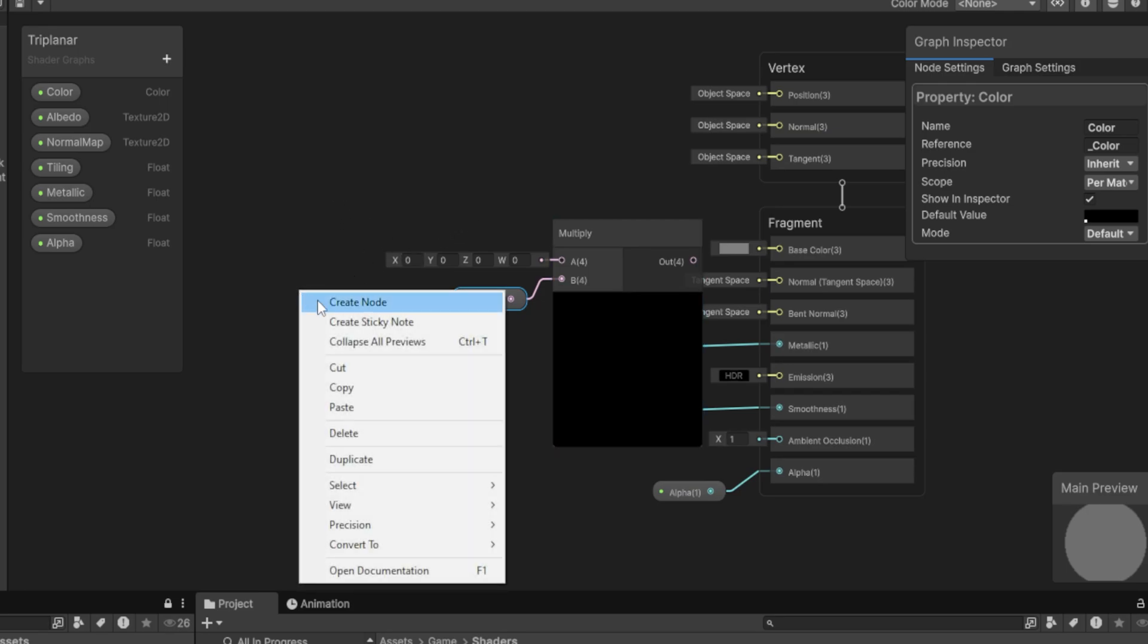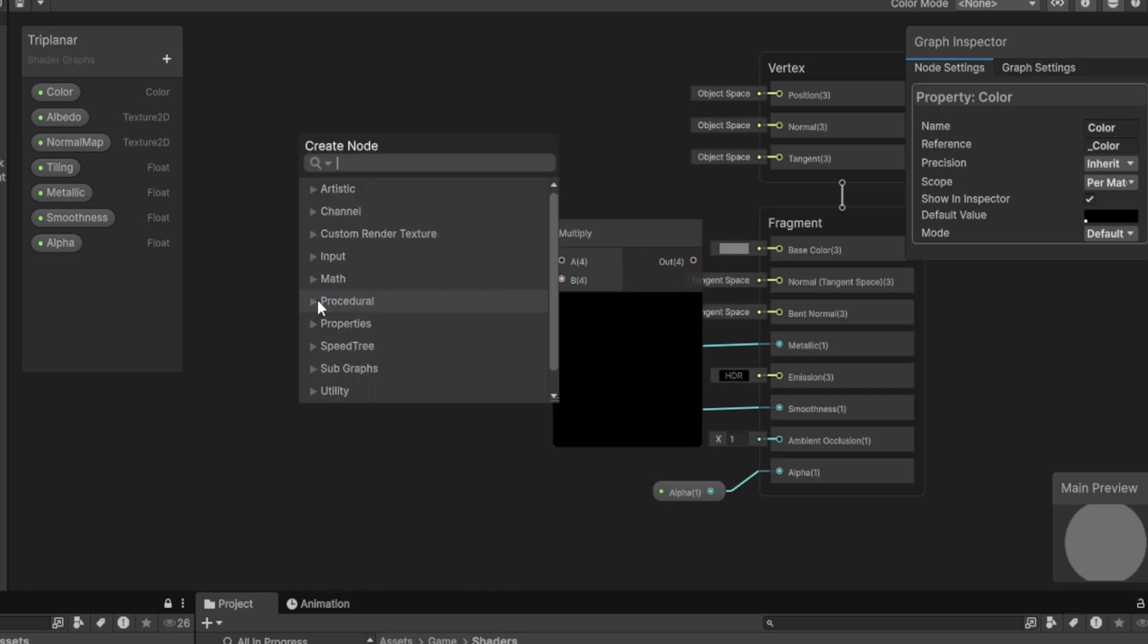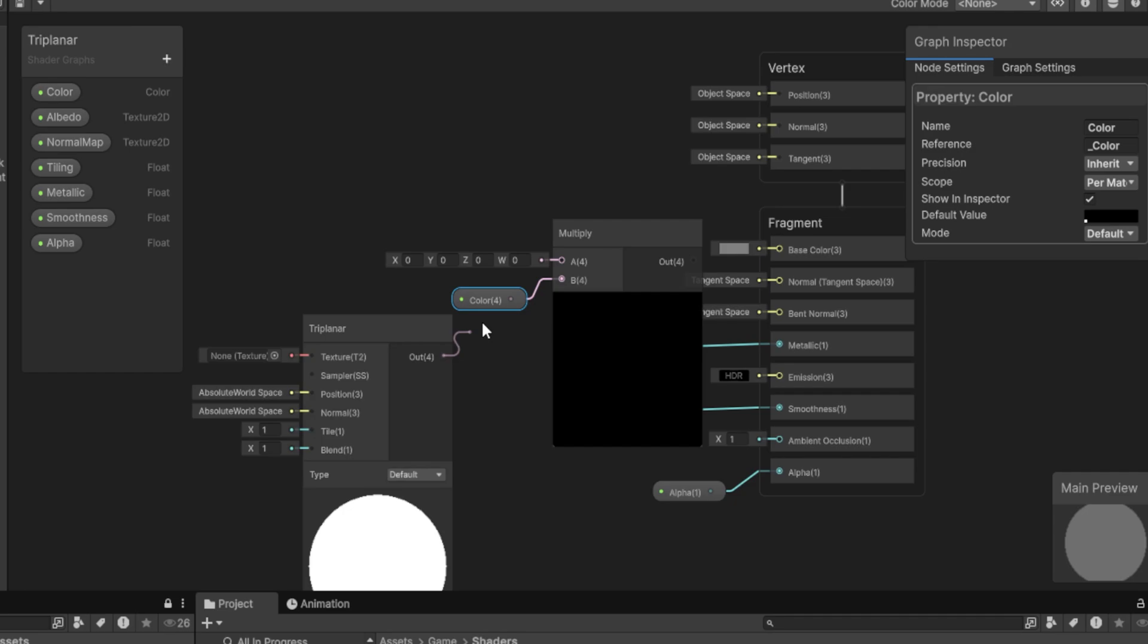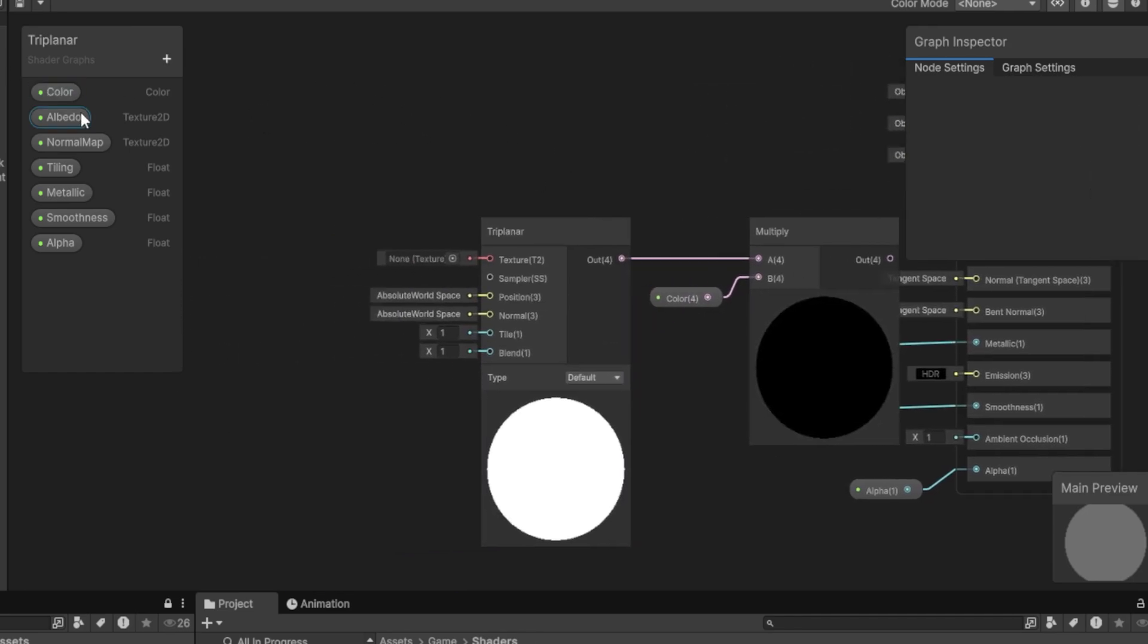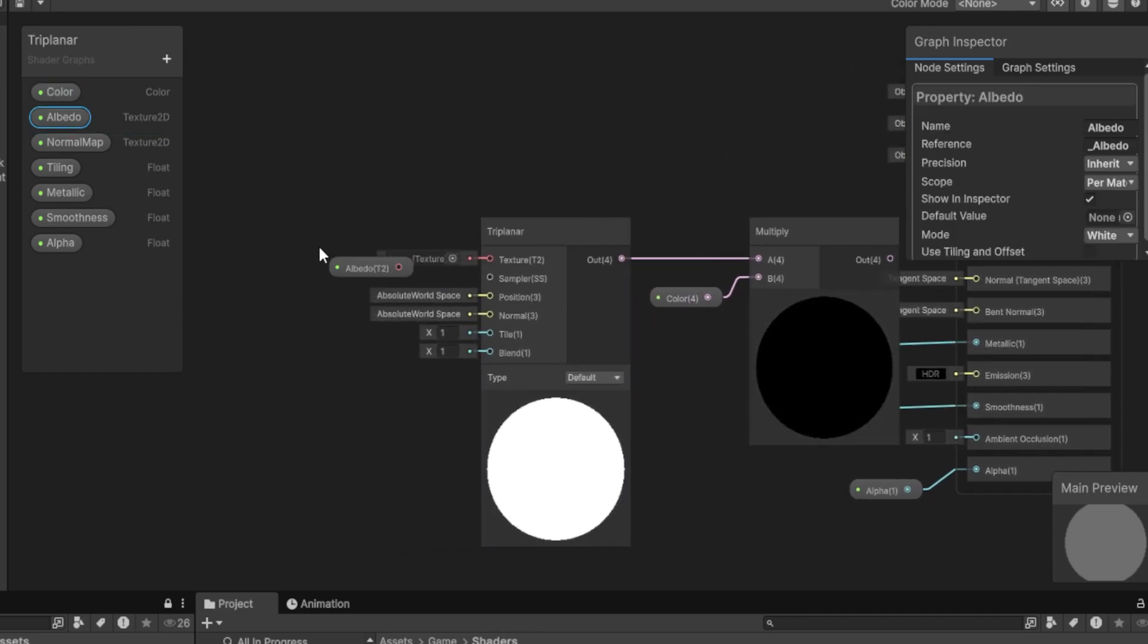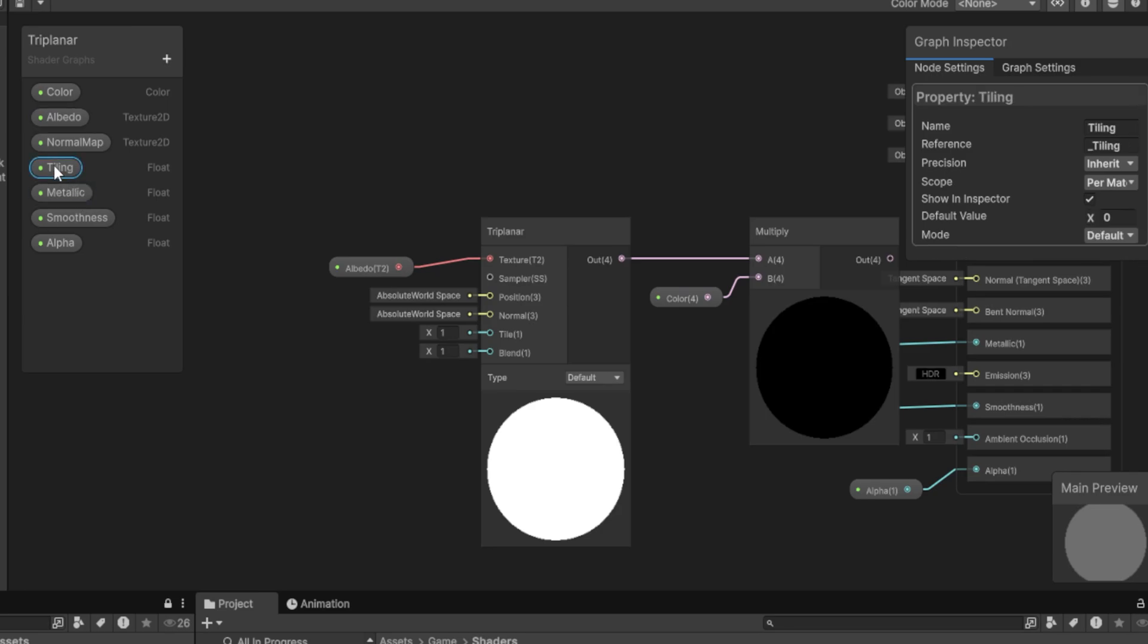For this, we're going to right-click, Create Node, Triplanar. Go ahead and plug it into A. Then for the texture, well, I'm guessing you already guessed it by this point. We're going to drag this in. This for the tiling.